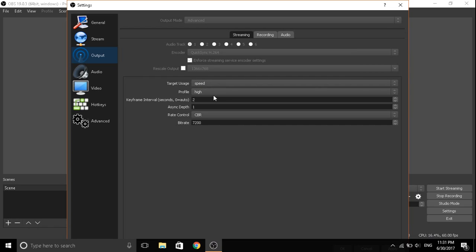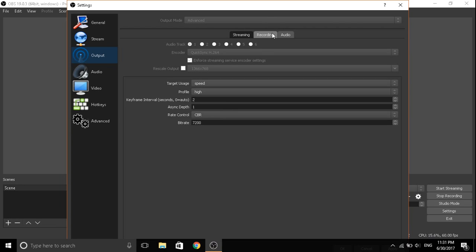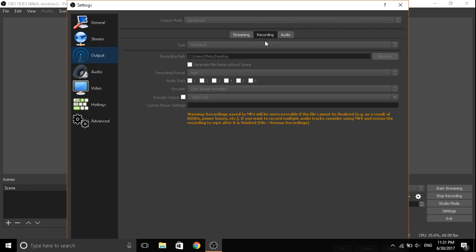Make it speed, target user speed, profile high, keyframe interval make it 2, and make it 1, and rate control CBR, and bitrate make it 7200. So recording, make it standard.